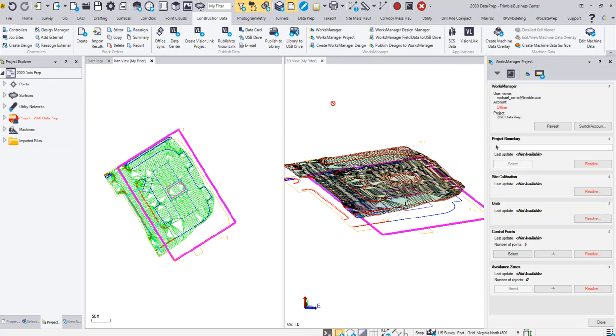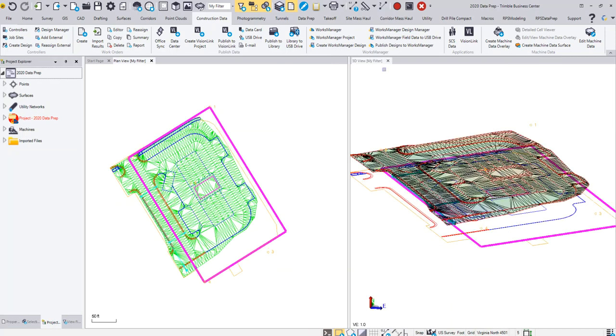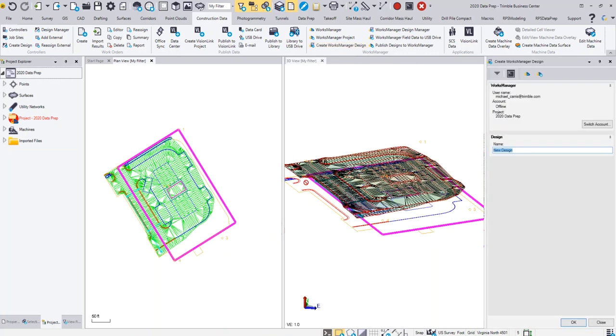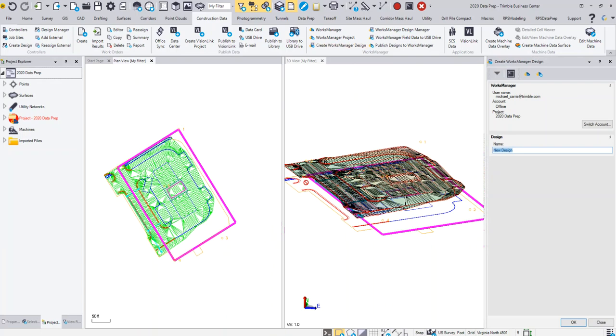The next step is to create my design. I can close this dialog box and then I can come up to Create Works Manager Design. Now I can create multiple designs for this project—maybe I'm just taking out utilities or I'm doing grading or whatever. I'm just going to call this Finished Grading as my design. I'm going to click OK.